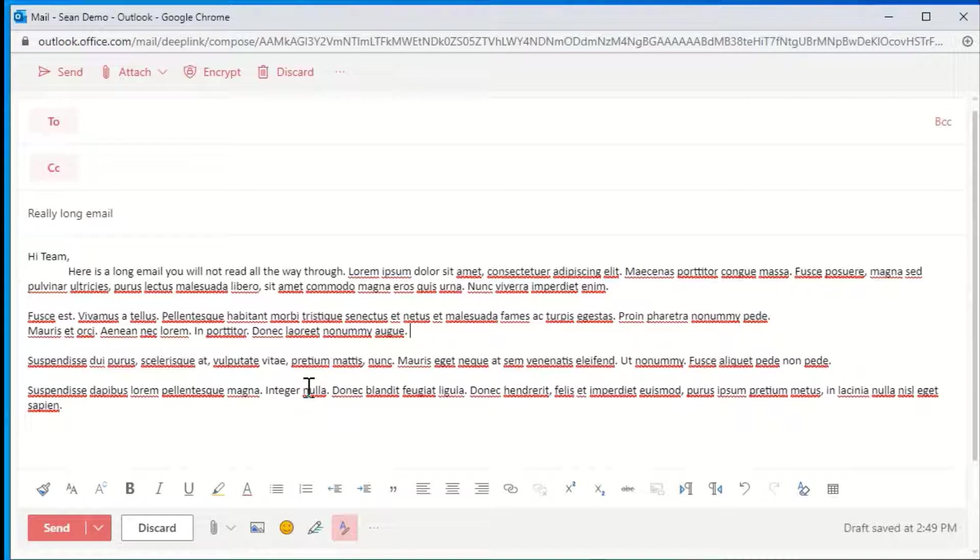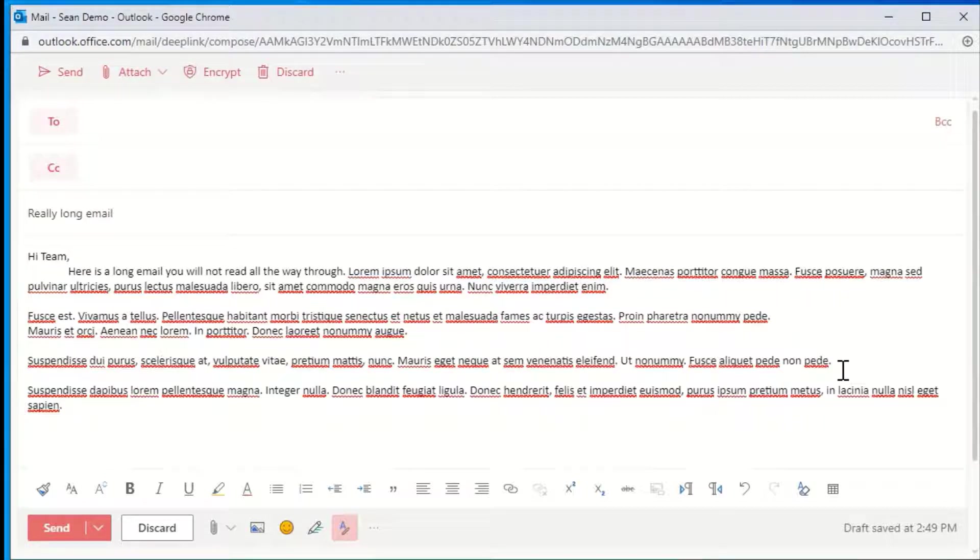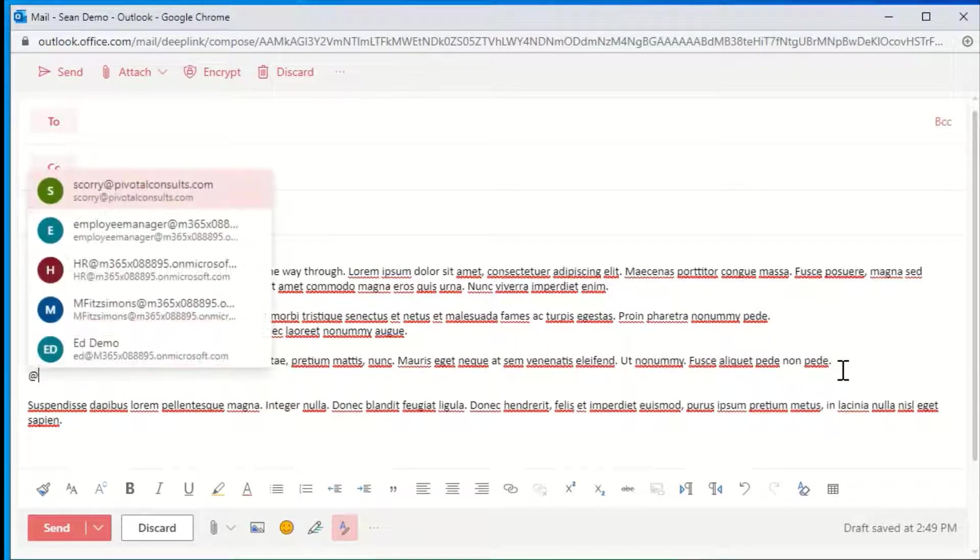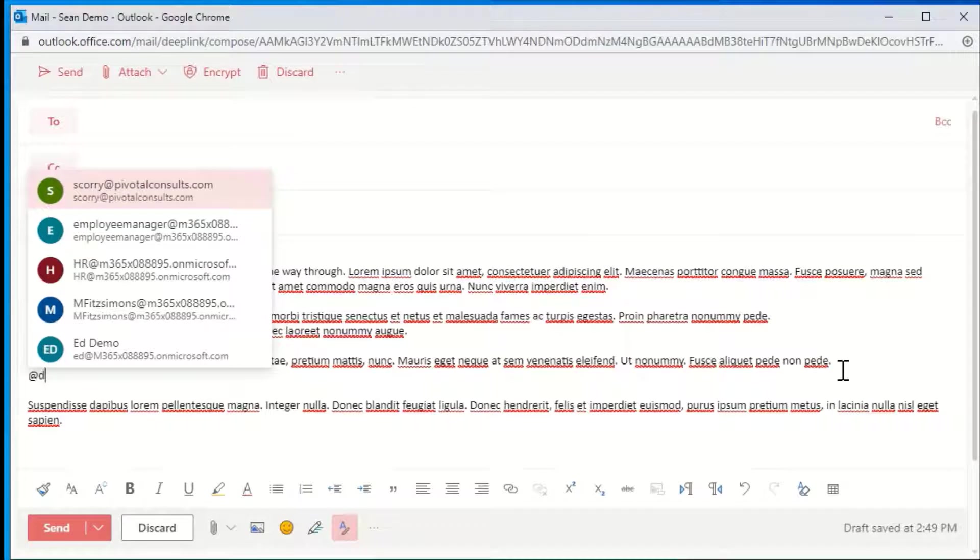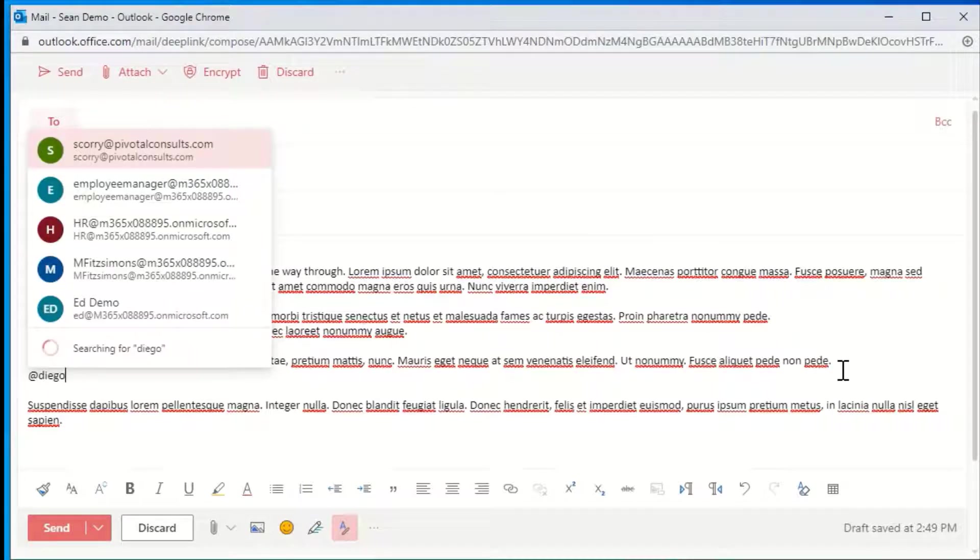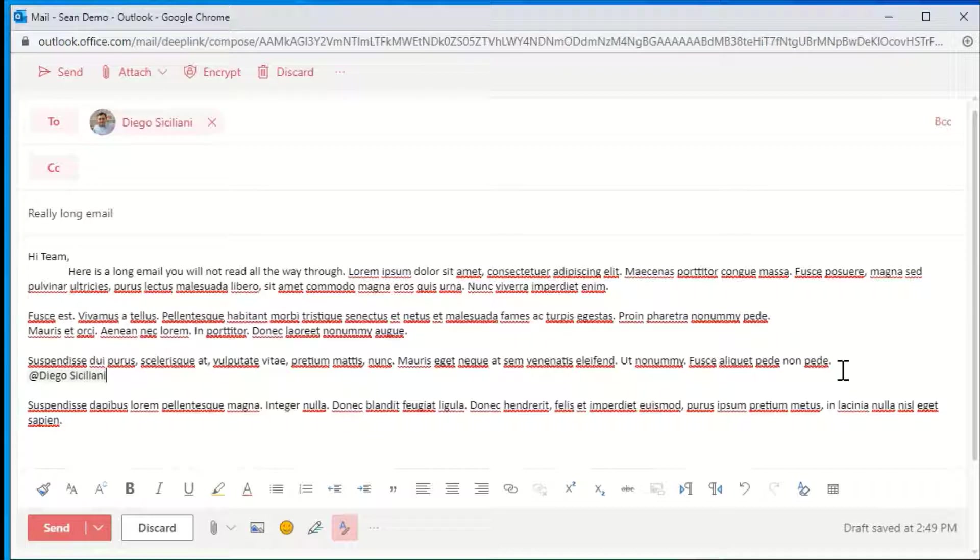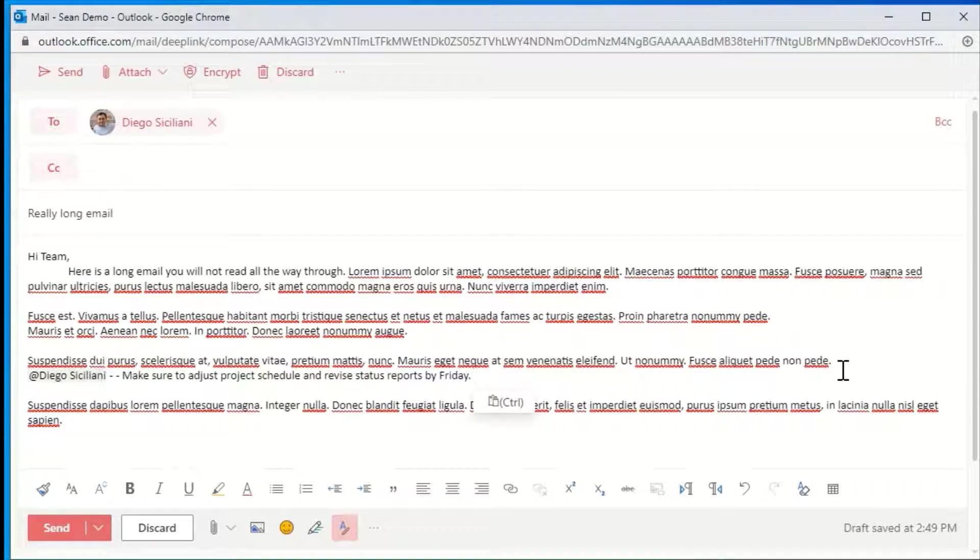Let's say in here I need to make sure Diego gets a note about status reports. I will come in here, type the at symbol, and then start to type my colleague's name. Once Diego pulls up, I can press enter and type a message that will be directed to him.